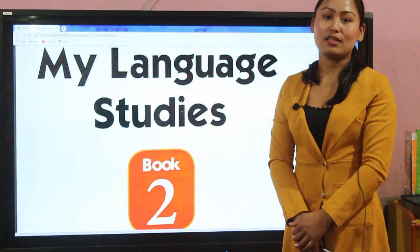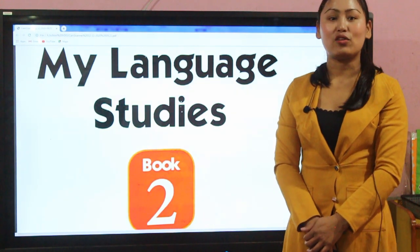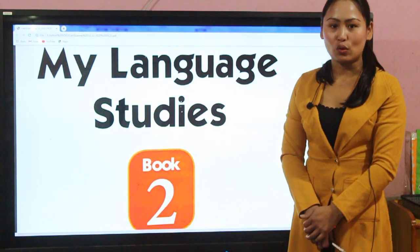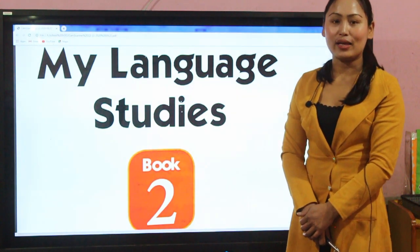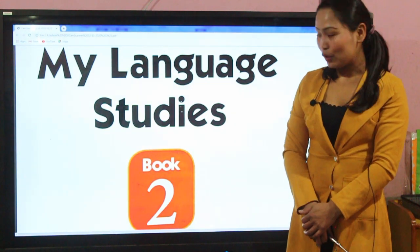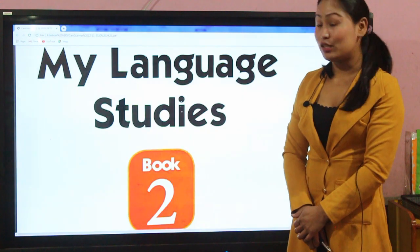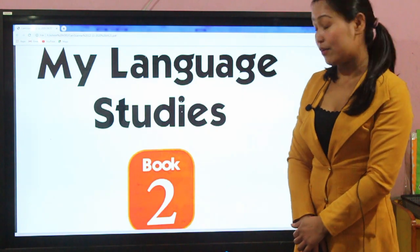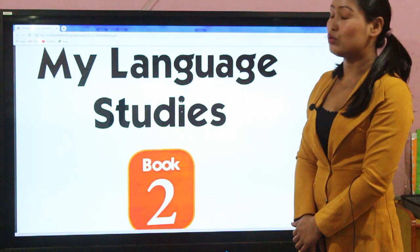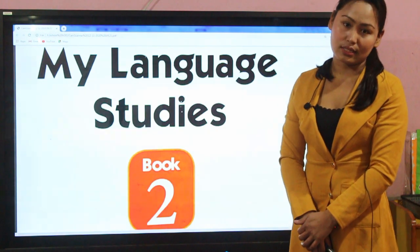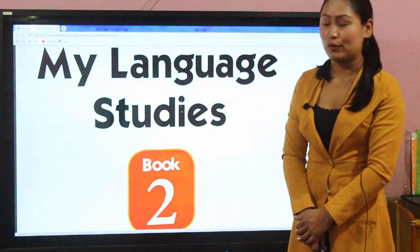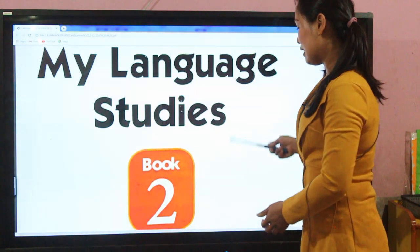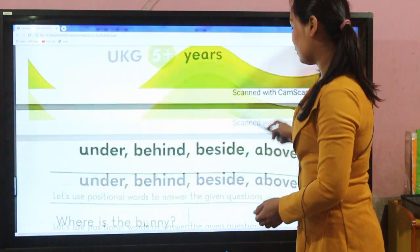Hello everyone, myself Ji Guru and I'd like to welcome you all in our online class. In today's class I am from Book 2 of my language studies. Let's move forward.